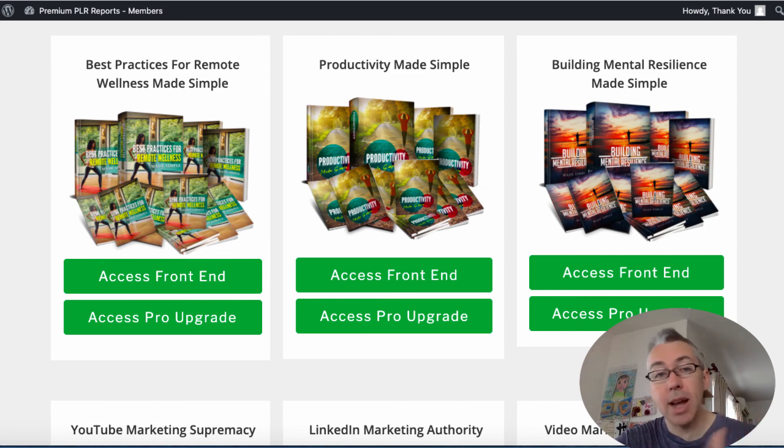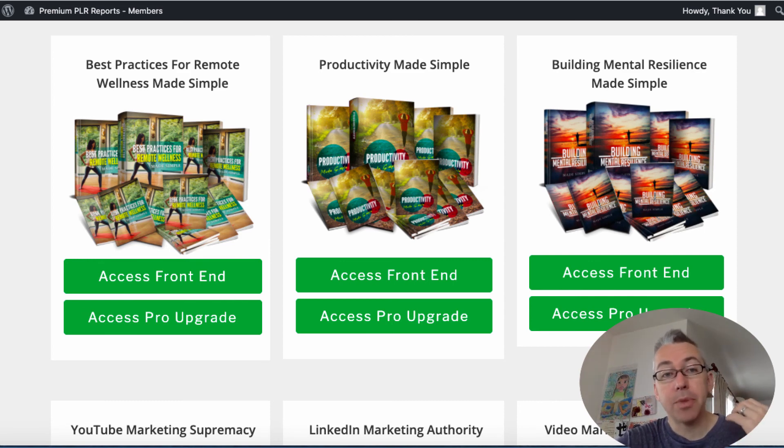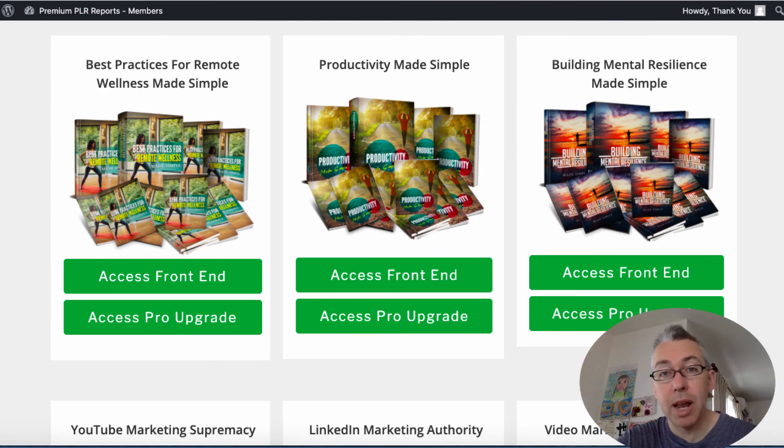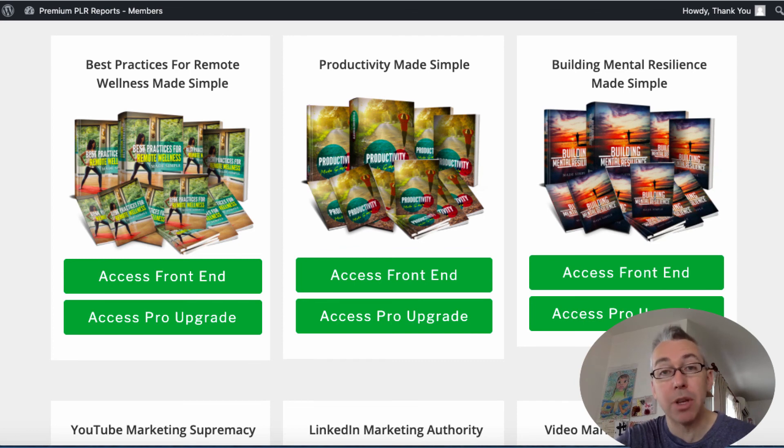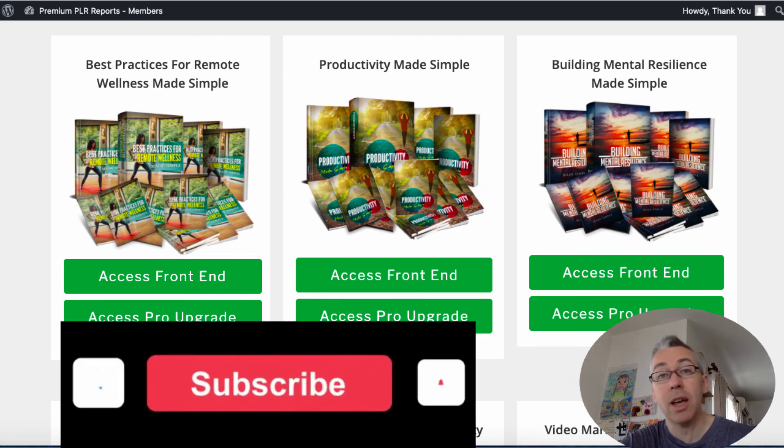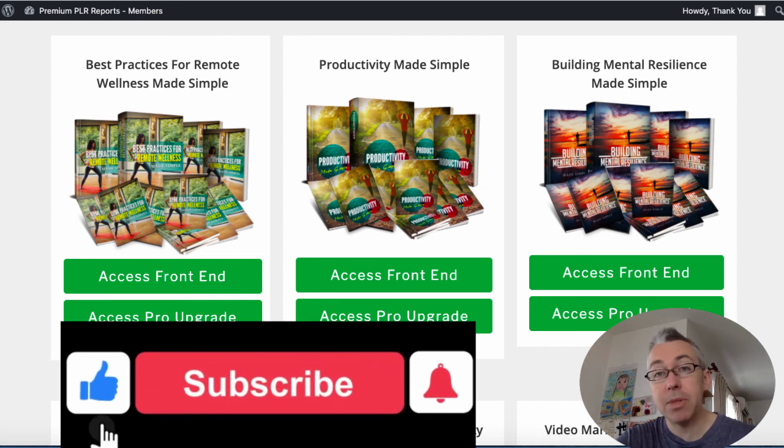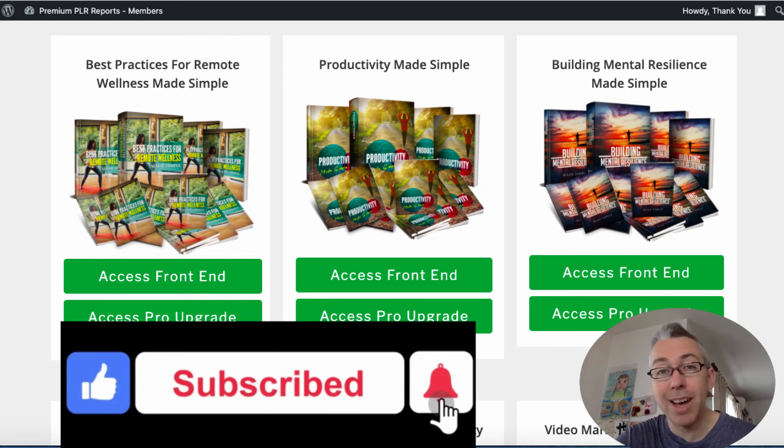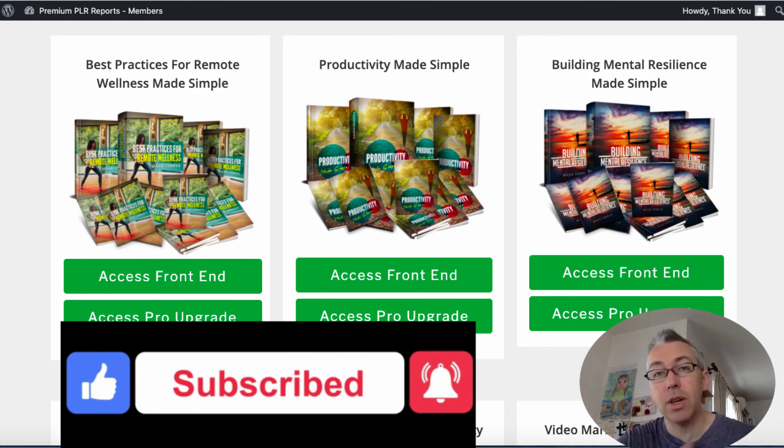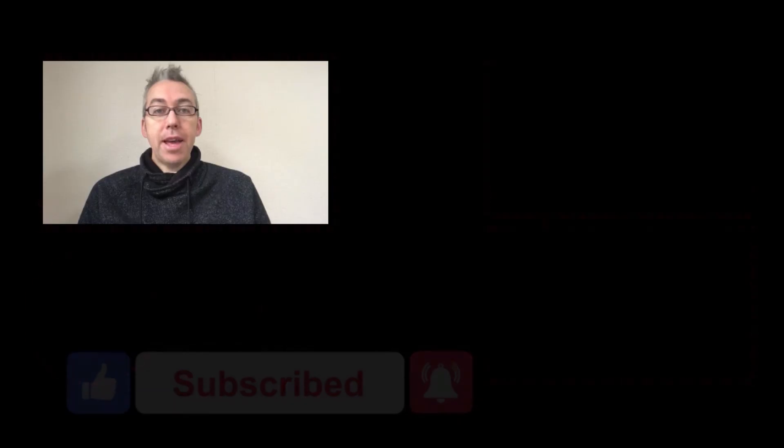That's enough of my video. Best practices for remote wellness PLR by Kevin Fahey, grab it when it goes live, link is below. Any questions let me know in the comments section, please give me a thumbs up, subscribe and hit the bell notification.